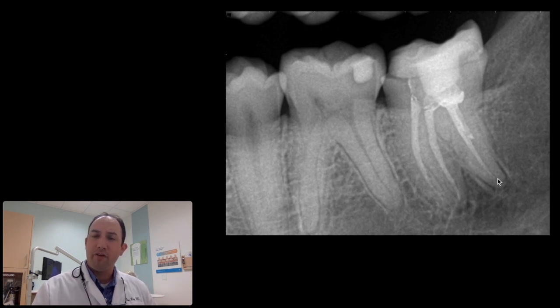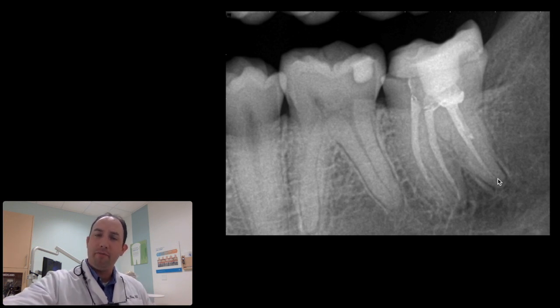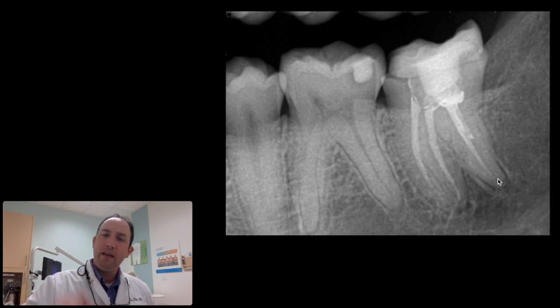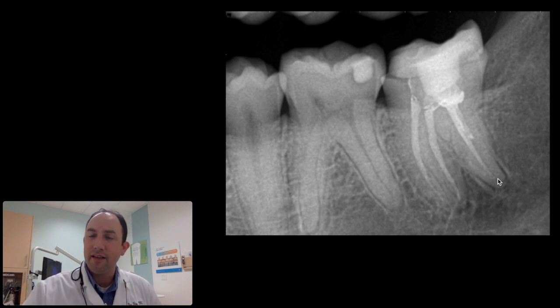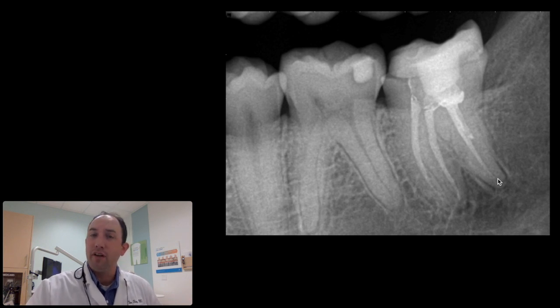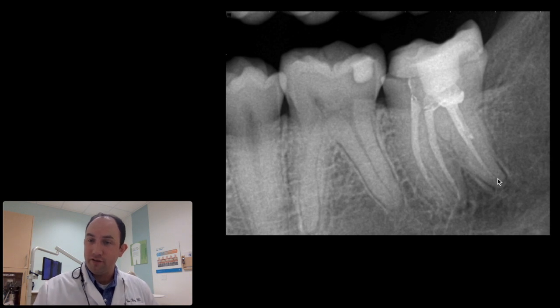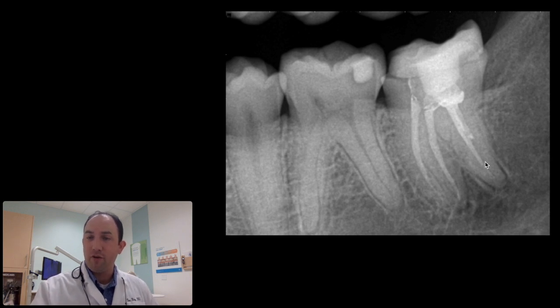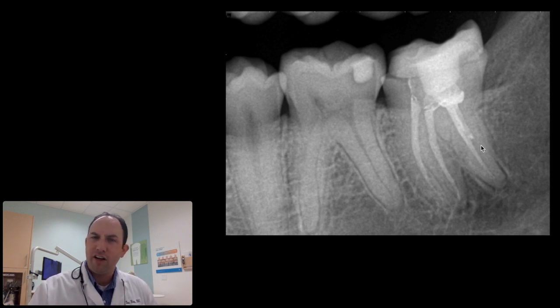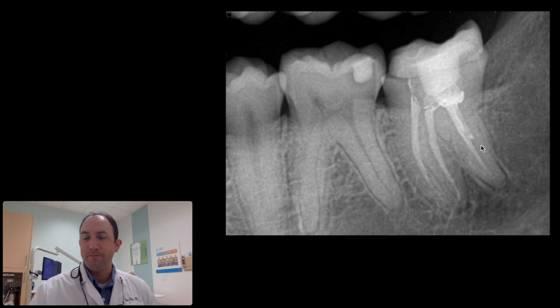Let's go back to the case I started with. Here's our preoperative situation. Master cone with sealer — obviously I don't like that distal. I think what probably happened was it was a busy day, the assistant took a post-op x-ray on the endo and I didn't look at it, then we put the crown in, got a bitewing, and I didn't see the endo. Looking at this there's obviously something wrong with that distal canal — that's not a good outcome for the patient.